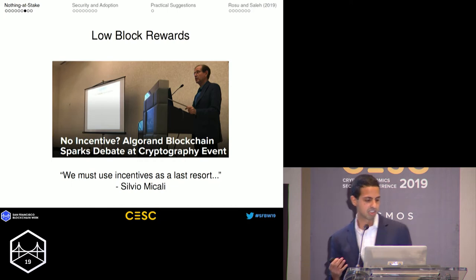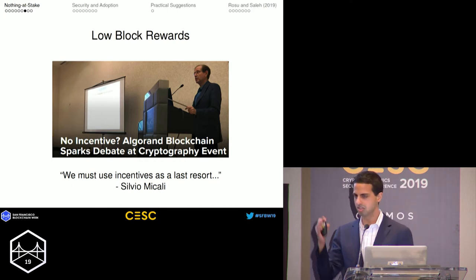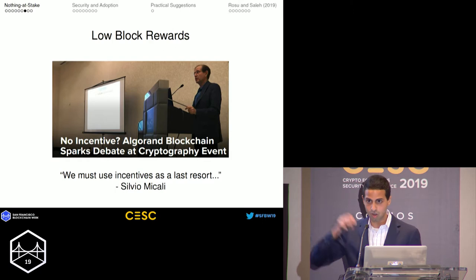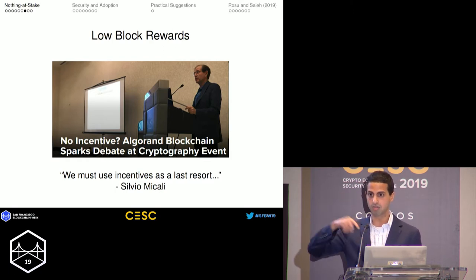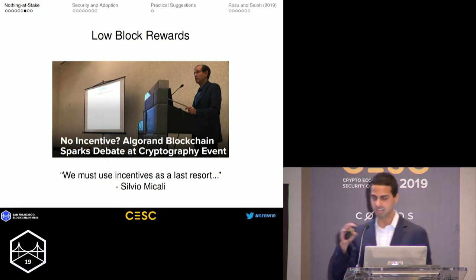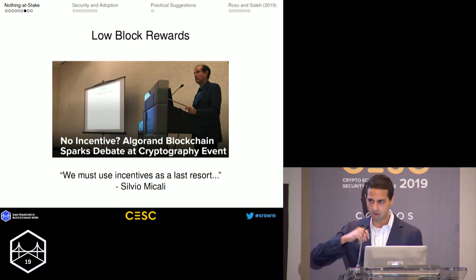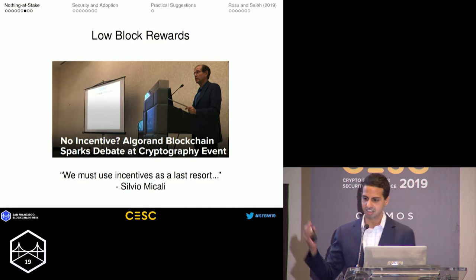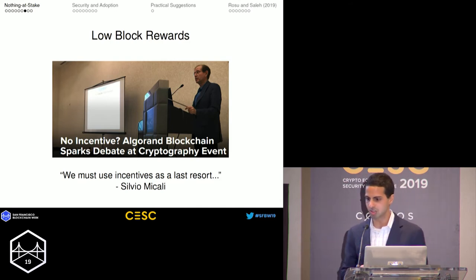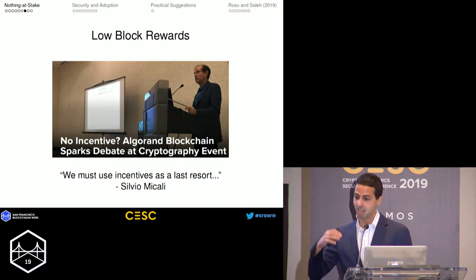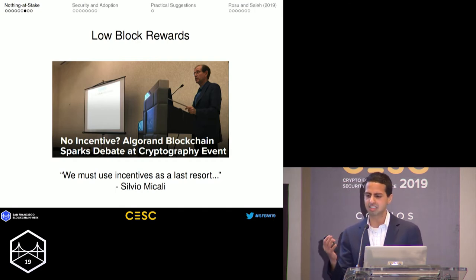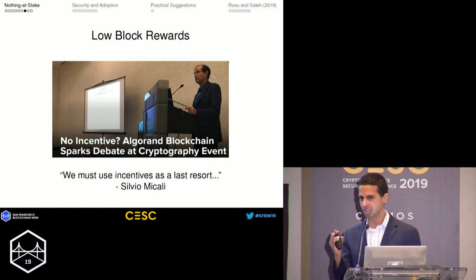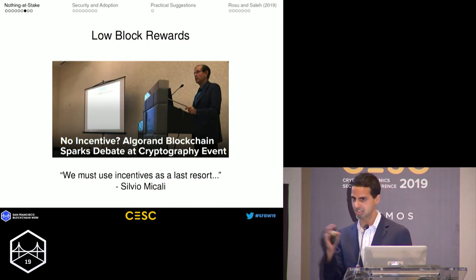Algorand doesn't have block rewards in the classical sense — Algorand does have inflation and there are rewards, but the rewards don't go to validators for validation; they go to everybody. So when we're talking about a block reward in the model, it's about what you marginally get if you're going to validate, and in Algorand that's basically nothing. This led Silvio to give the quote: 'we must use incentives as a last resort.' The truth is there are incentives in Algorand and in proof-of-stake, but they differ from proof-of-work.